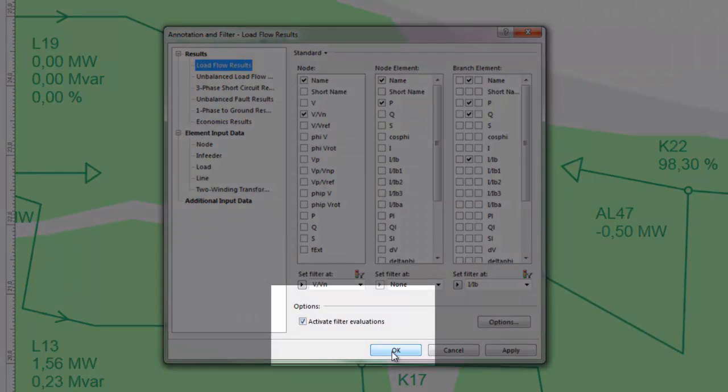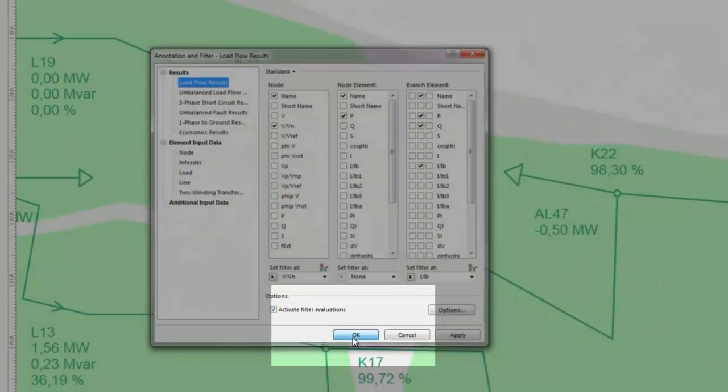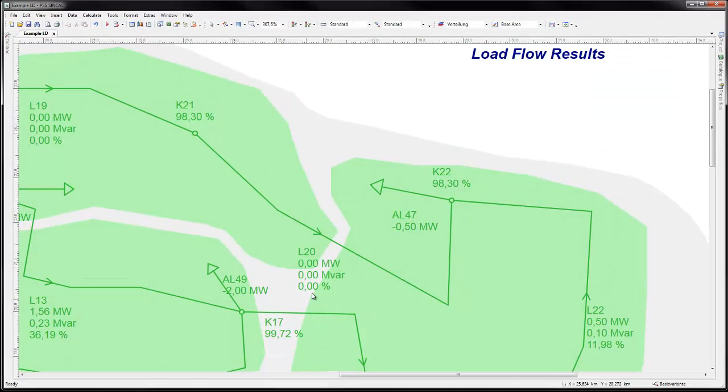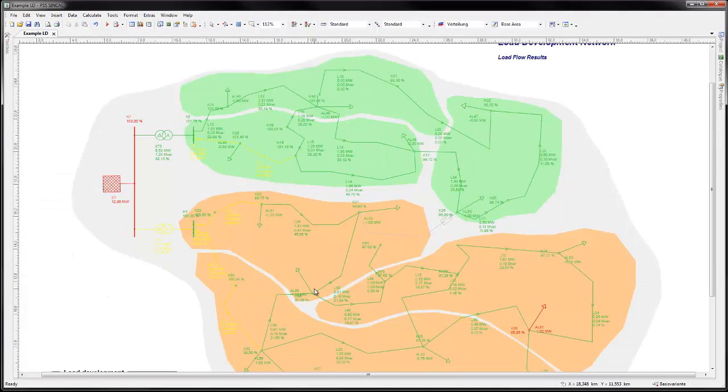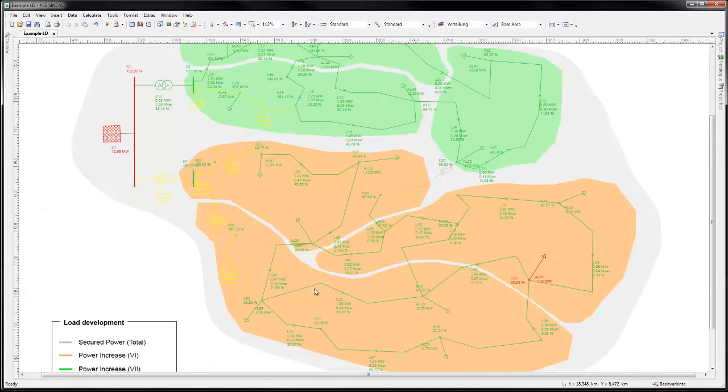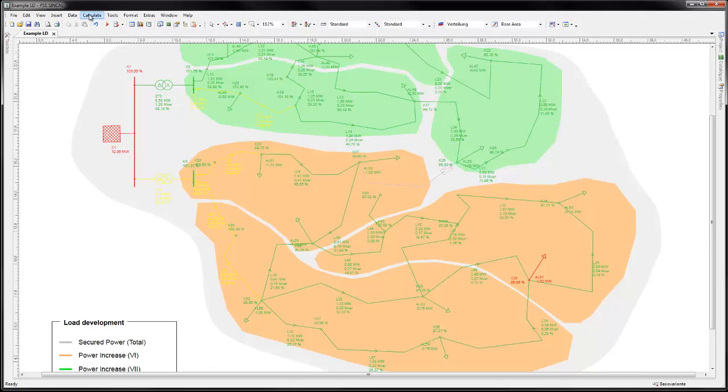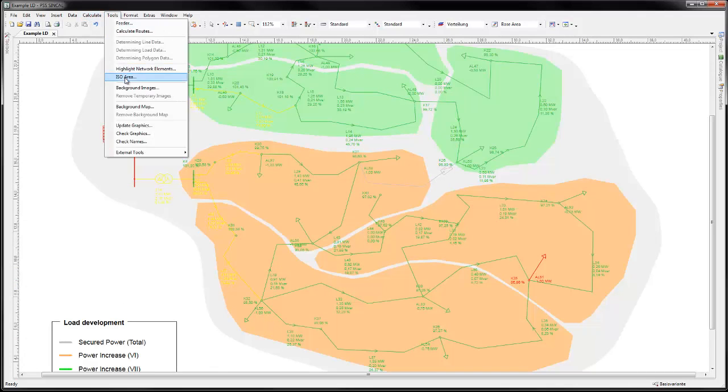Activate the filter function to see the visualization of results. After performing a load flow calculation, PSS Sincal provides ISO area, a useful tool for visualizing the results.